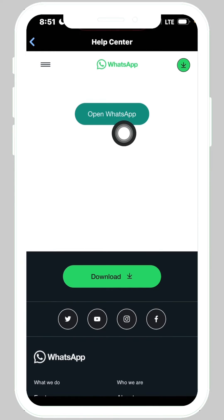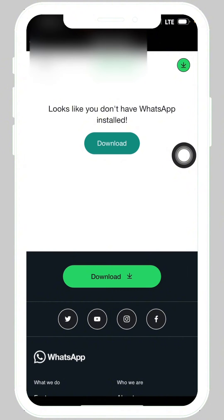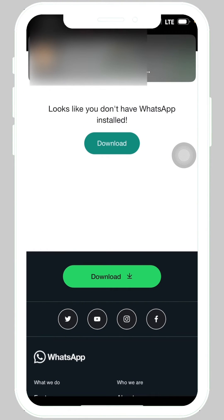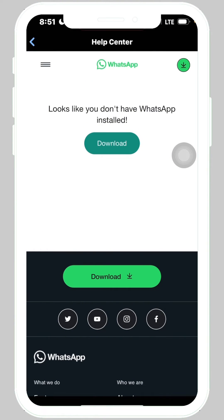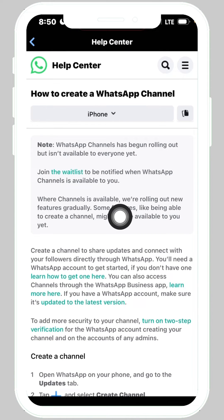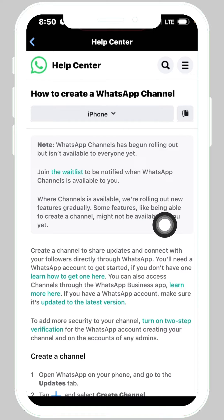When you tap on 'Join Waitlist,' it will ask you to open WhatsApp. When you tap on Open WhatsApp, you'll see that they ask you to download WhatsApp — and even if you tap on download, nothing will happen.